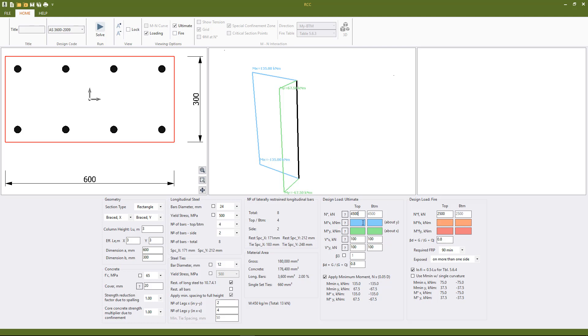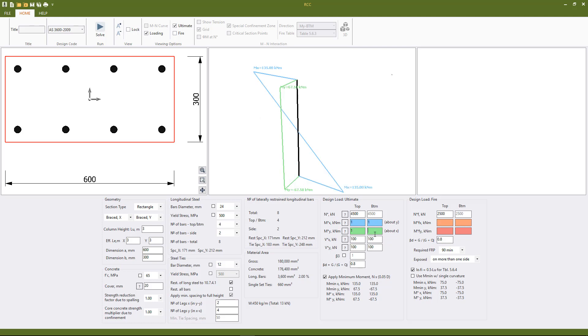By default if nothing is input the program will put a moment in single curvature, however if we put in our own values the program will match the sign of the design moment to the sign of the moments that we've input.